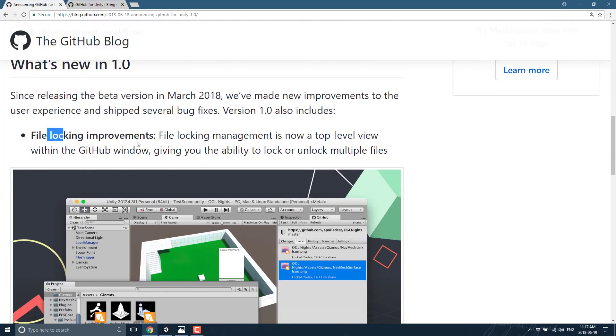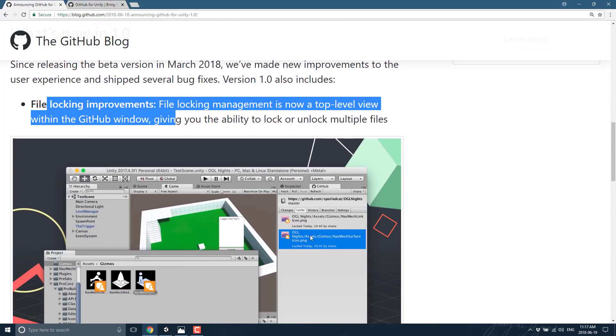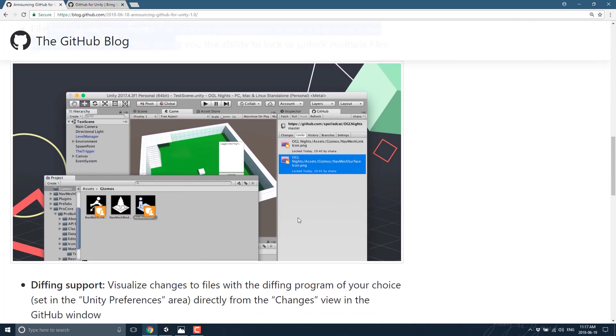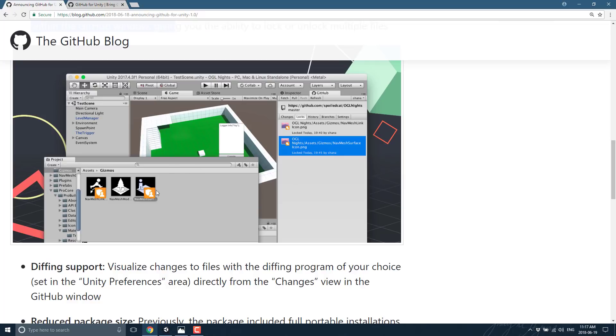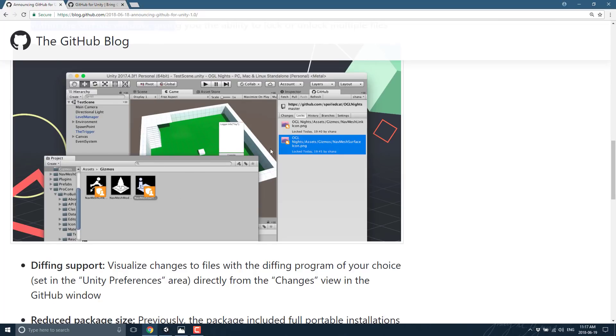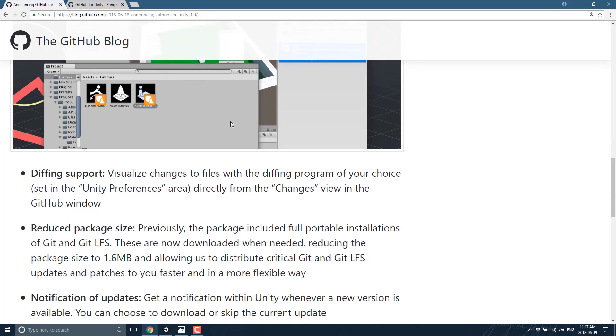The biggest things are there are file locking improvements in the UI. Like so, you can lock out particular files so they can't be synced by other people using it. There is diffing support. Diffing is basically visualization of what has changed in a project, so you can quickly decide how to merge changes in, what the differences are between your branch and the master branch.